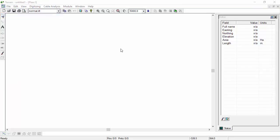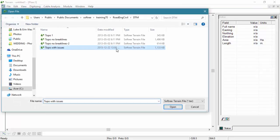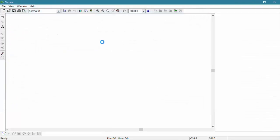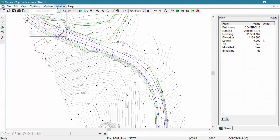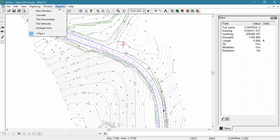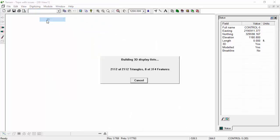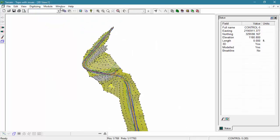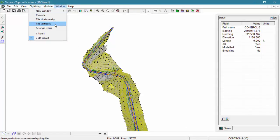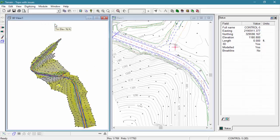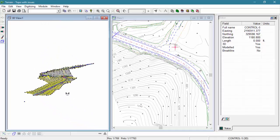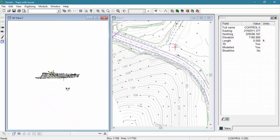It is possible to find problems with the model within the plan window, however the 3D window makes this task much quicker and easier. Let's take a look at our 3D view and see if we can find any bad points.